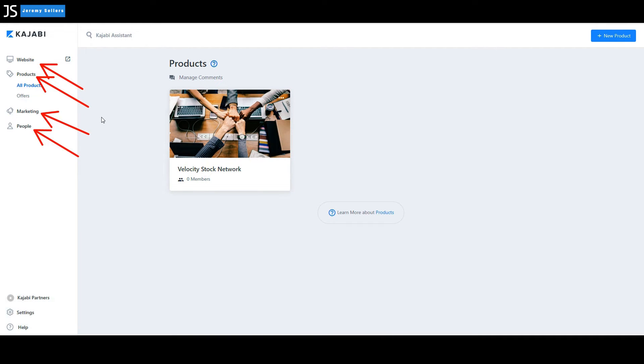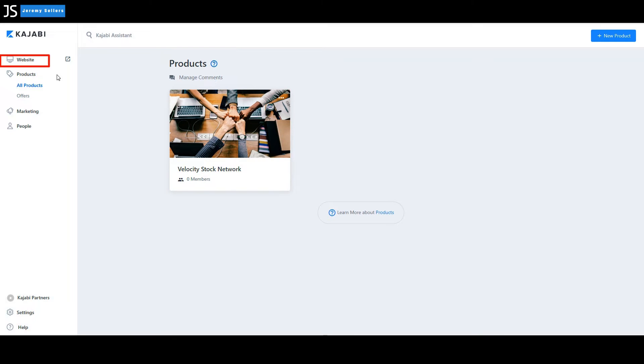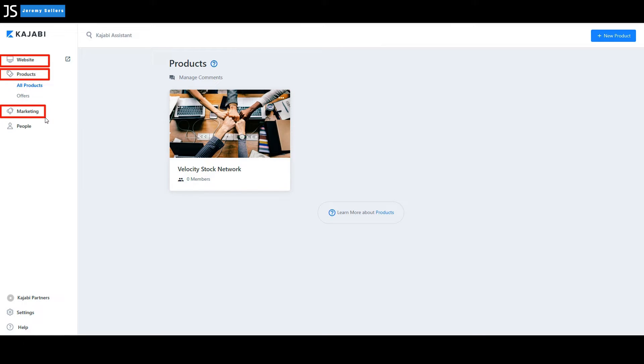And I want you to notice that those four main categories, we went in there last time with our last episode where we built out a website. Then in another episode, we built out a product, a mini course. And we haven't been to marketing yet or people, but we will get there.